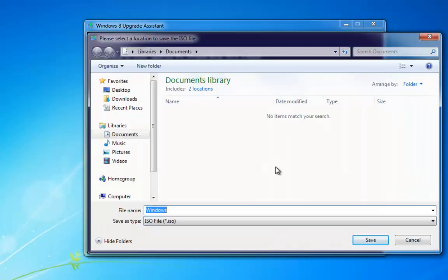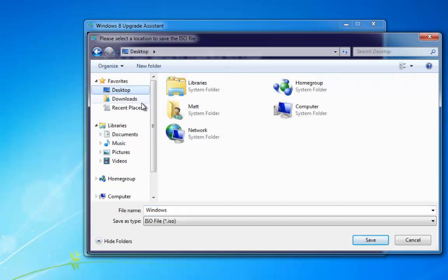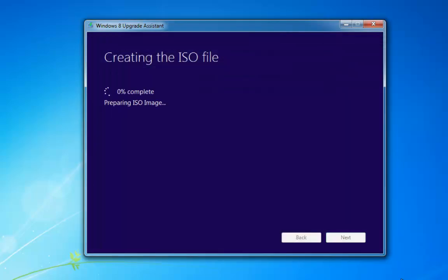It's now going to ask me where I want to make the image, so just for this I'm going to put it on the desktop. We select desktop, and you can see that the file name is Windows. We click save and that's now going to create the ISO image.